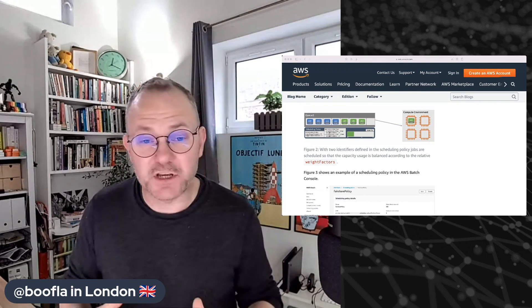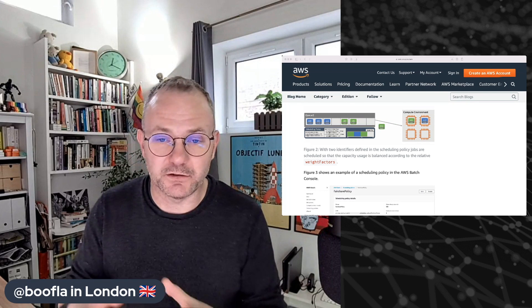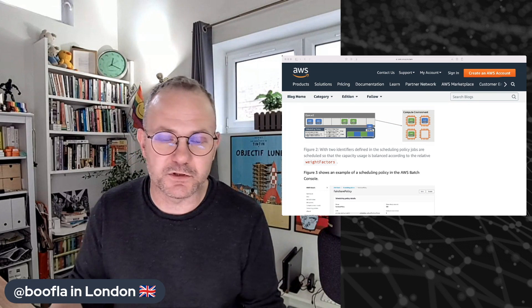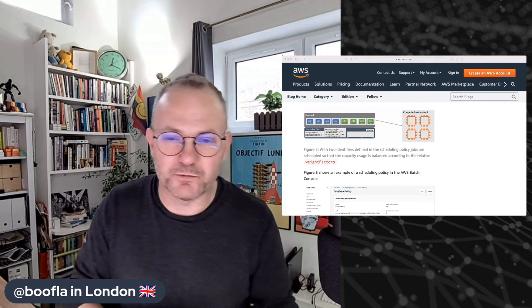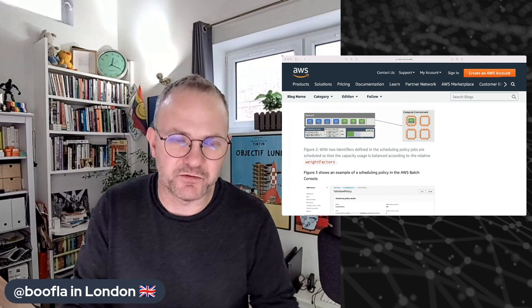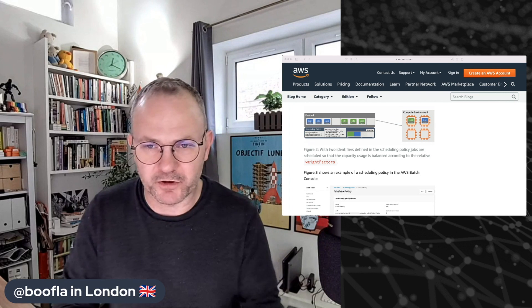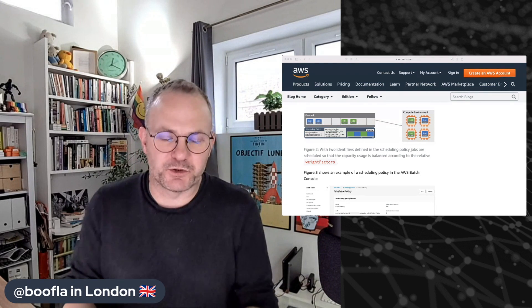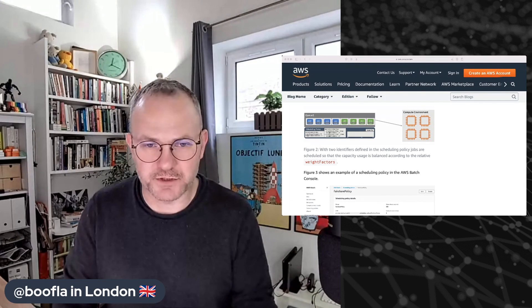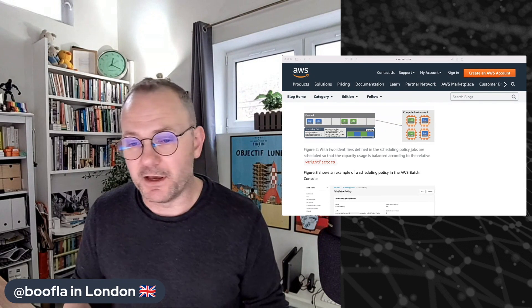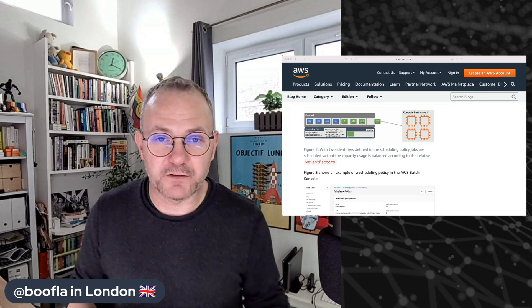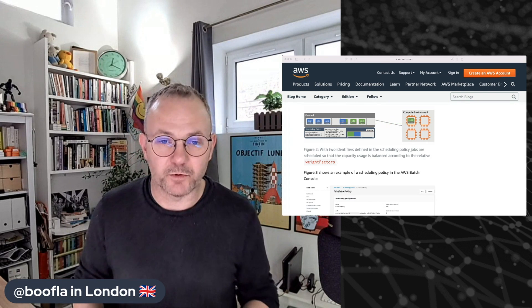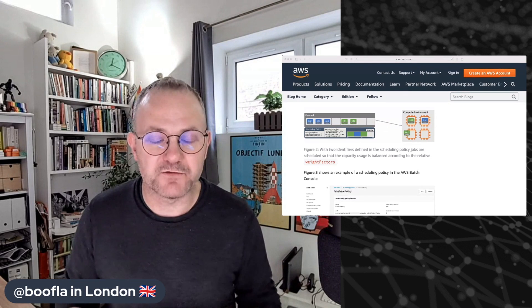So Batch fair share scheduling gives you a bunch more controls for actually orchestrating jobs in multiple queues inside Batch and allowing you to maybe weight some jobs, give some smaller users some advantages in terms of being able to leapfrog over tasks that are in front of them in the queue. It gives you much more control over how the scheduler is going to make decisions about what gets scheduled next. And so we think it's going to make a big difference. It's already made quite a big impact in the customers that we've been previewing it with and who've been helping us in the working backwards process for it.